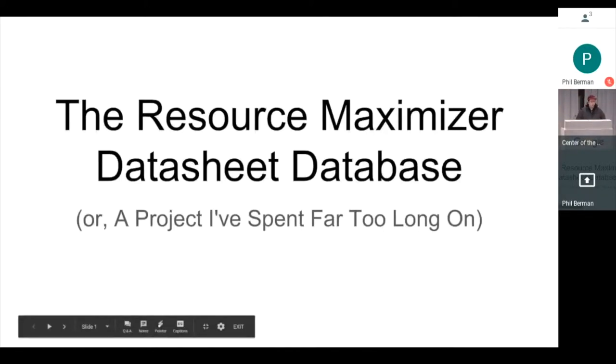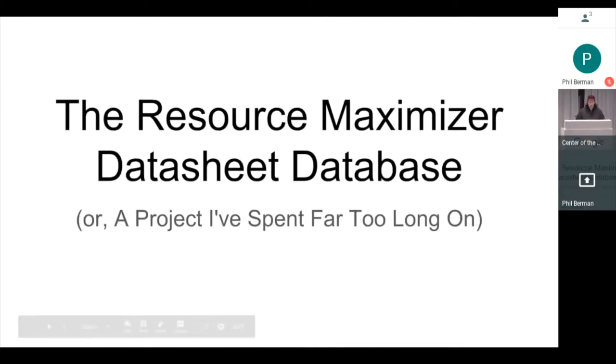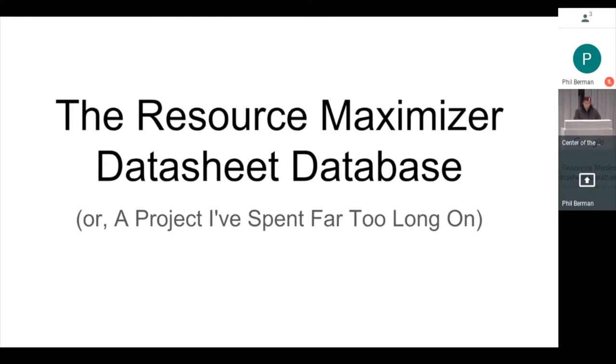I'm Phil Berman. I'm going to give a short show and tell on a problem I encountered in my life and solved using Angular and various other technologies.